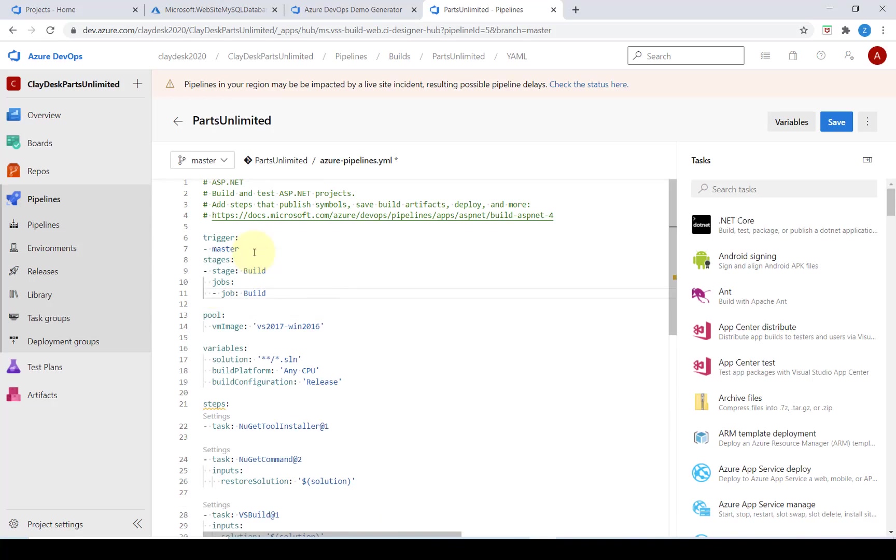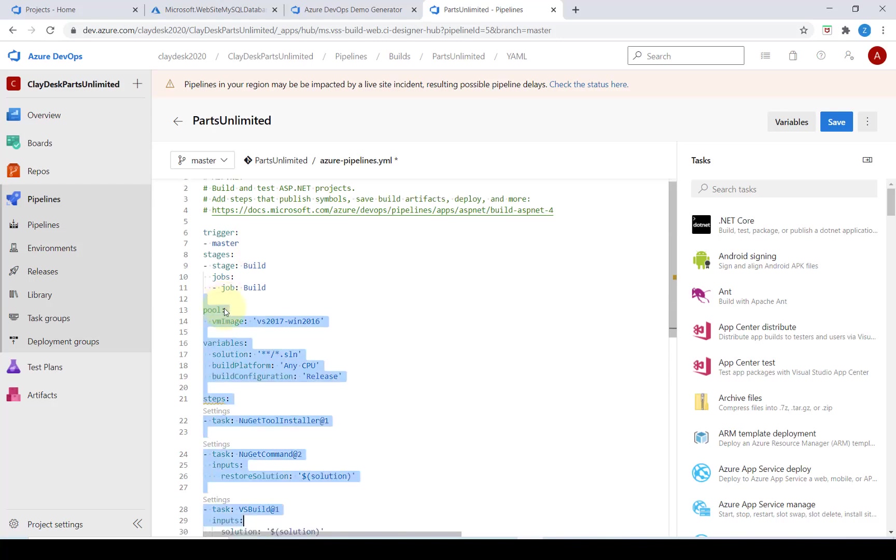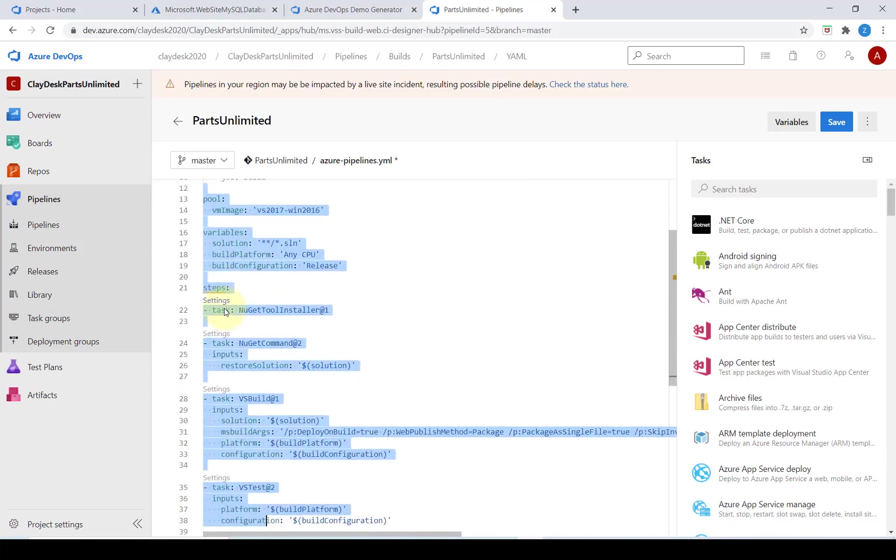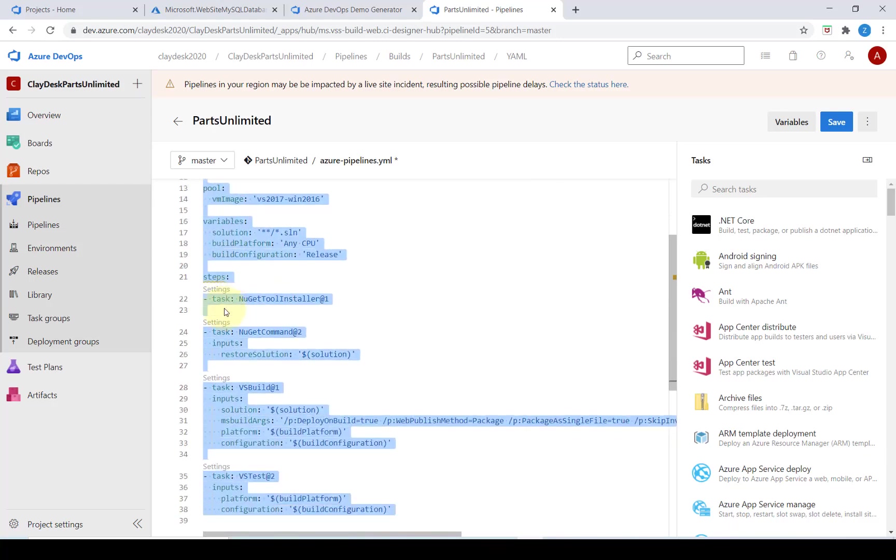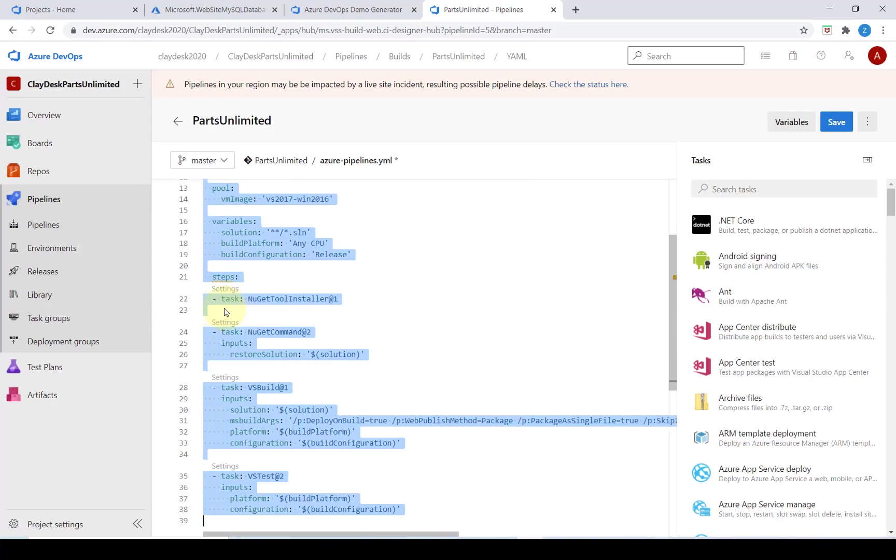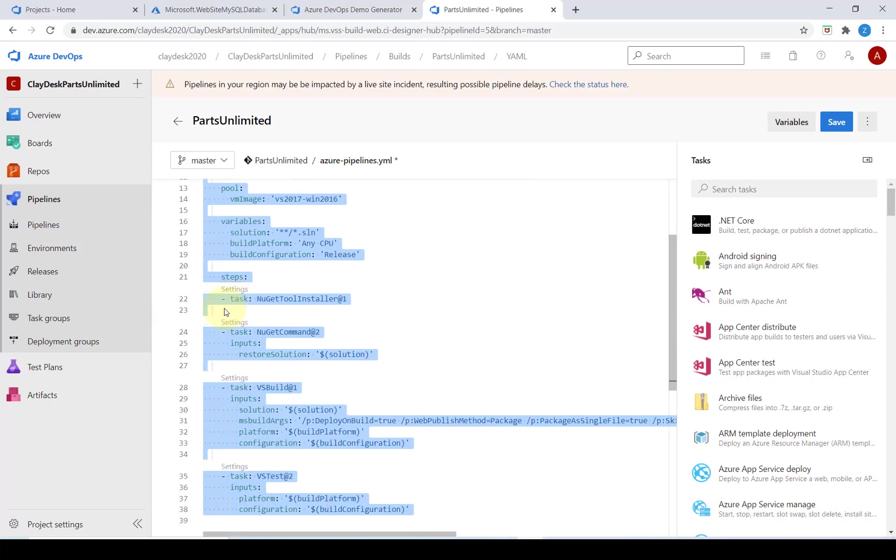We can define whatever stages we need to better organize and track the pipeline progress. Next we're going to highlight the remaining YAML file and indent it four spaces or two tabs. This will take the existing build definition and relocate it as a child of the jobs node.